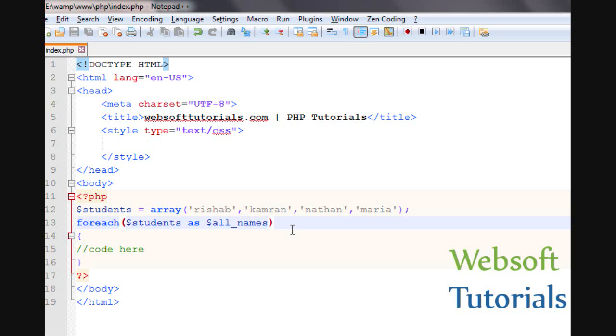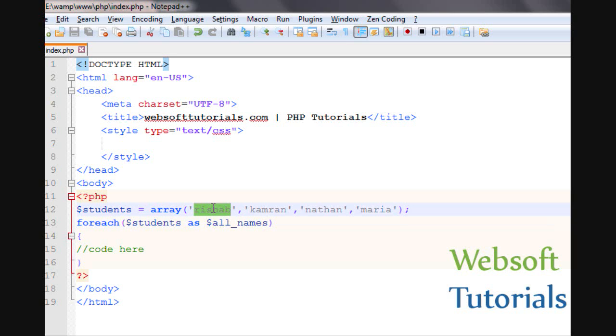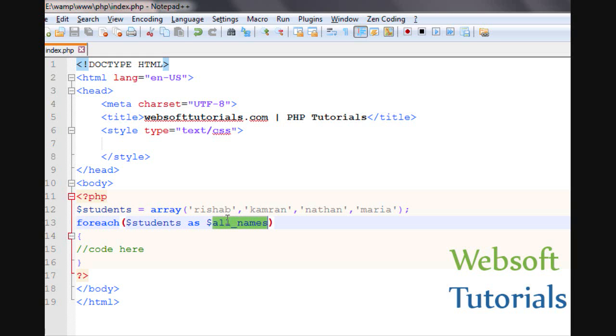What it will do? The value of current array element will be assigned to this variable, means the value of current element. Suppose this is the first element means this is the current element, and this value will be the value of this element.